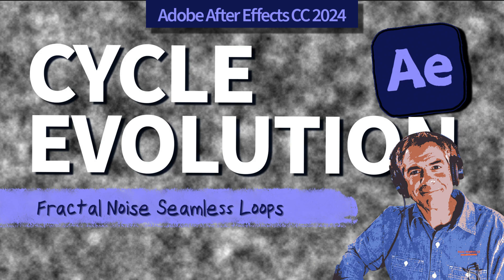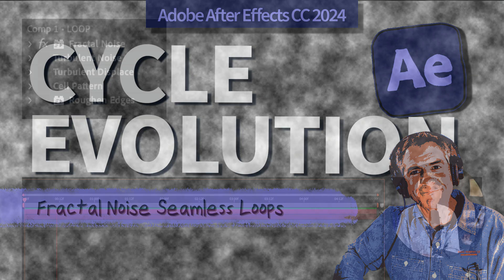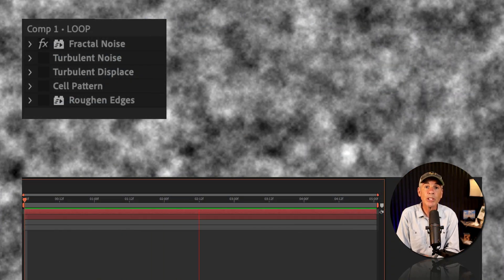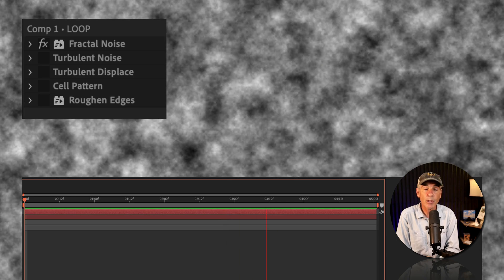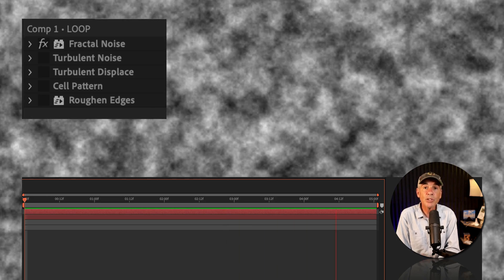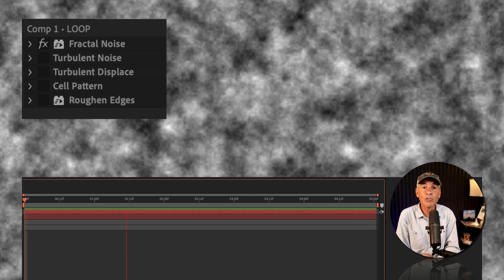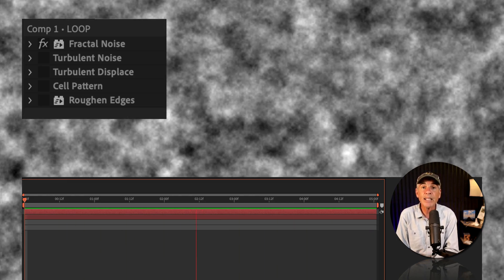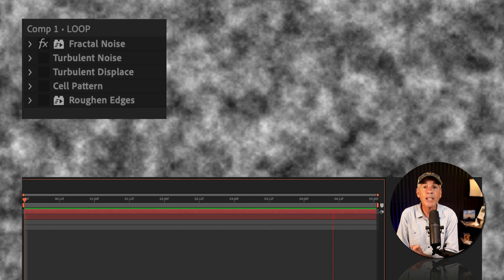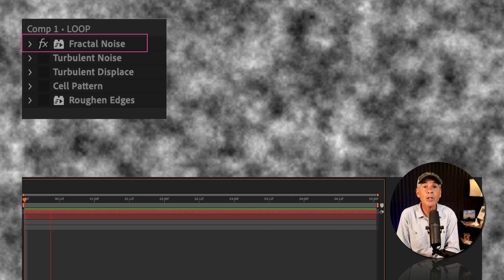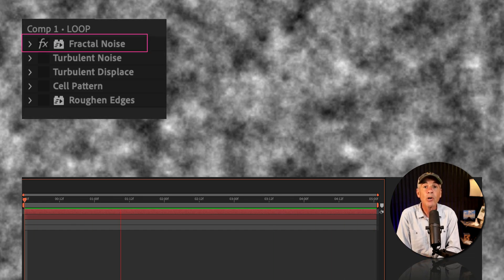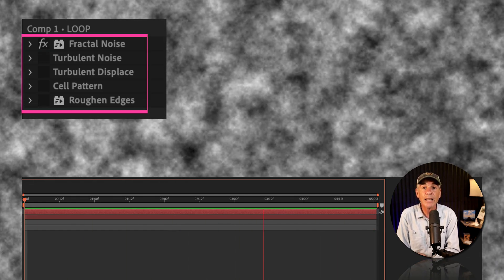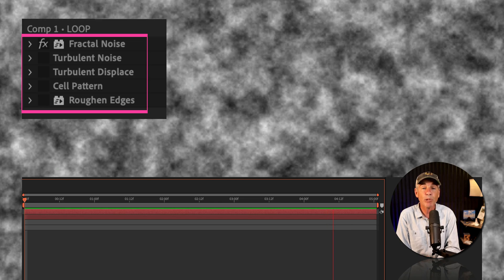Hi folks, it's Mike Murphy, and today's quick tip is in Adobe After Effects CC 2024. In this tutorial, I'm going to show you how to create a seamless loop when animating the fractal noise effect or any effect that has the evolutions property.